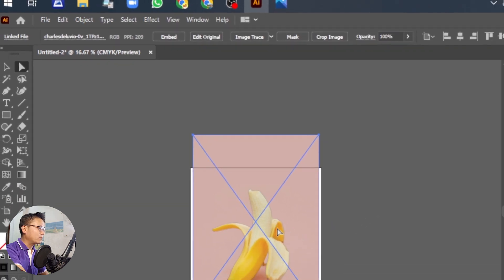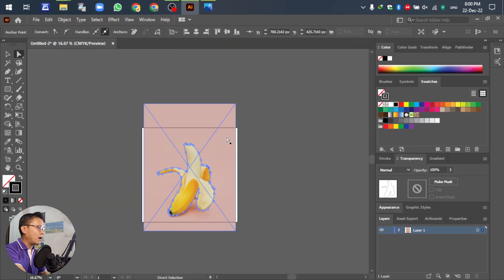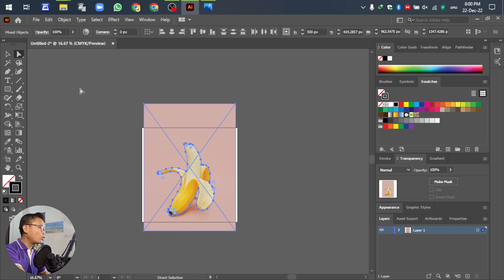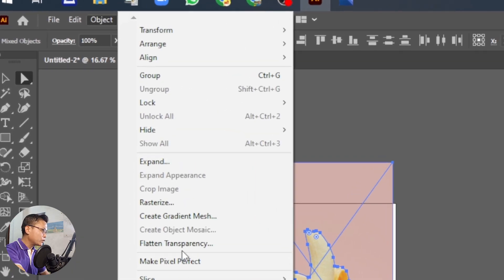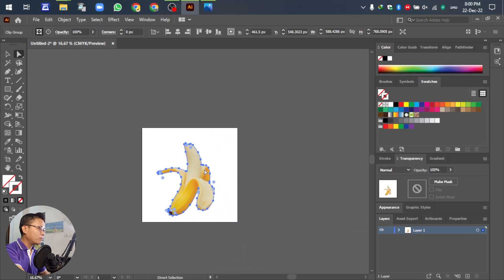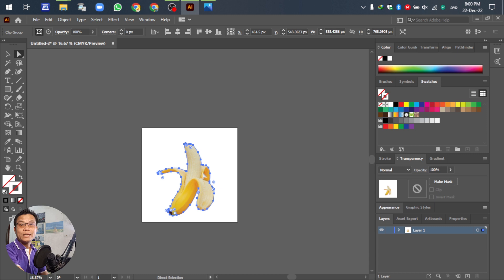The layer is now unlocked. After that, go to Select All to select all the objects. Then go to Object, scroll down, and select Clipping Mask. You can see the blackout background is removed — right now we just have the banana image.